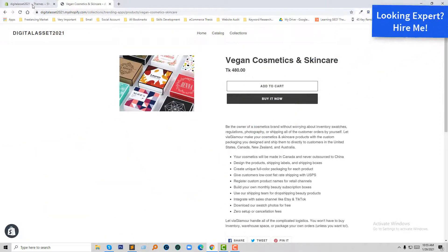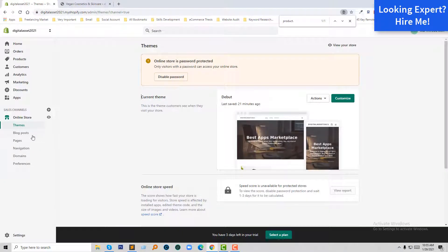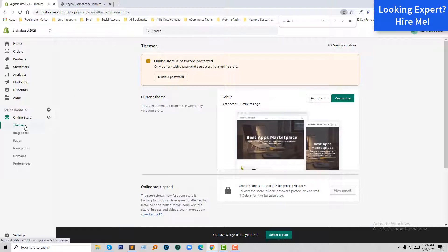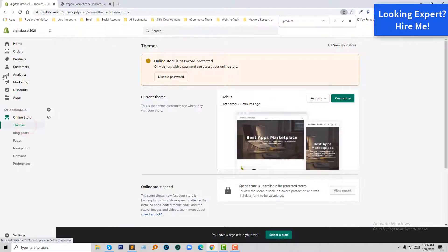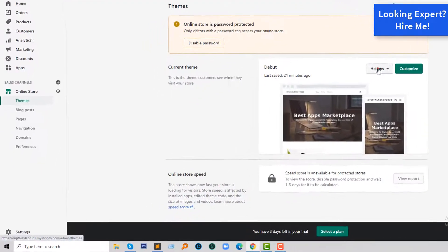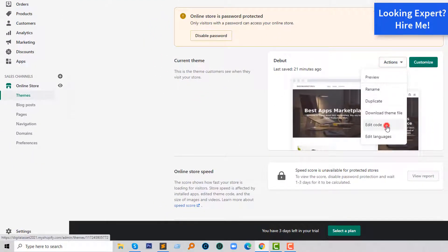To do this, first of all I'm going to log in to my dashboard. Here is my Shopify dashboard. Then I'm going to click on Themes. After clicking on Themes, I'm going to click on the Action button right here, and then click on Edit Code.